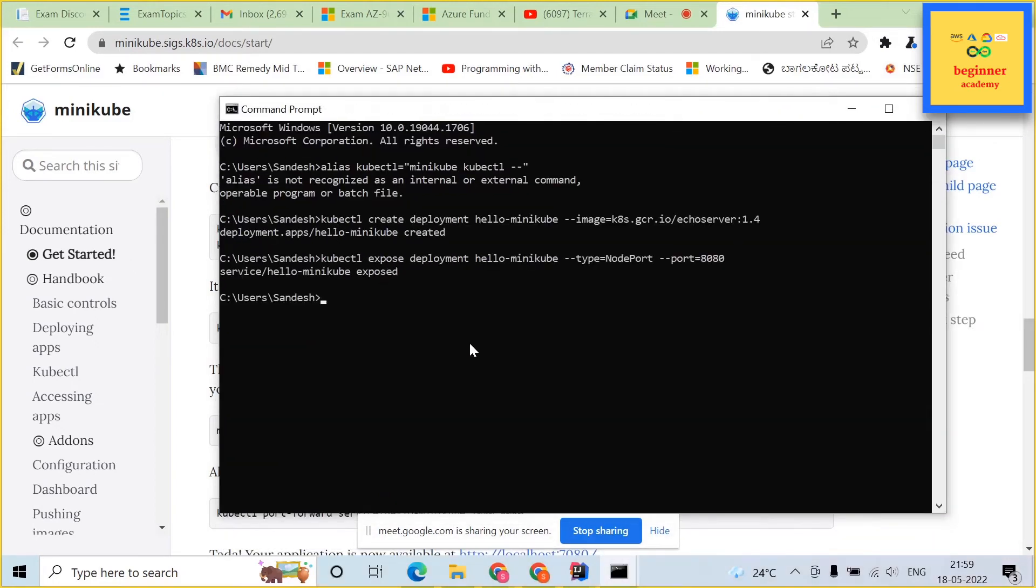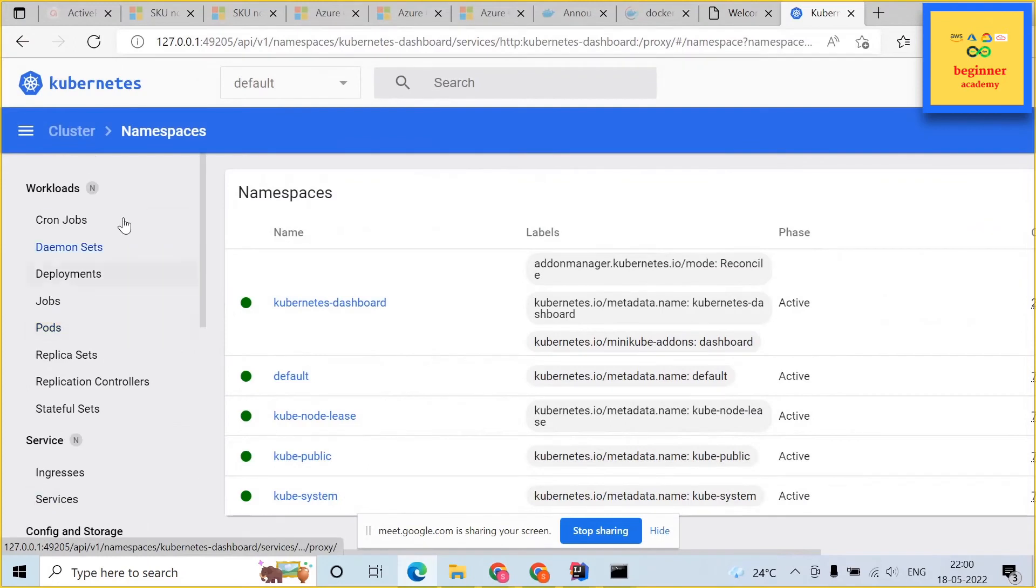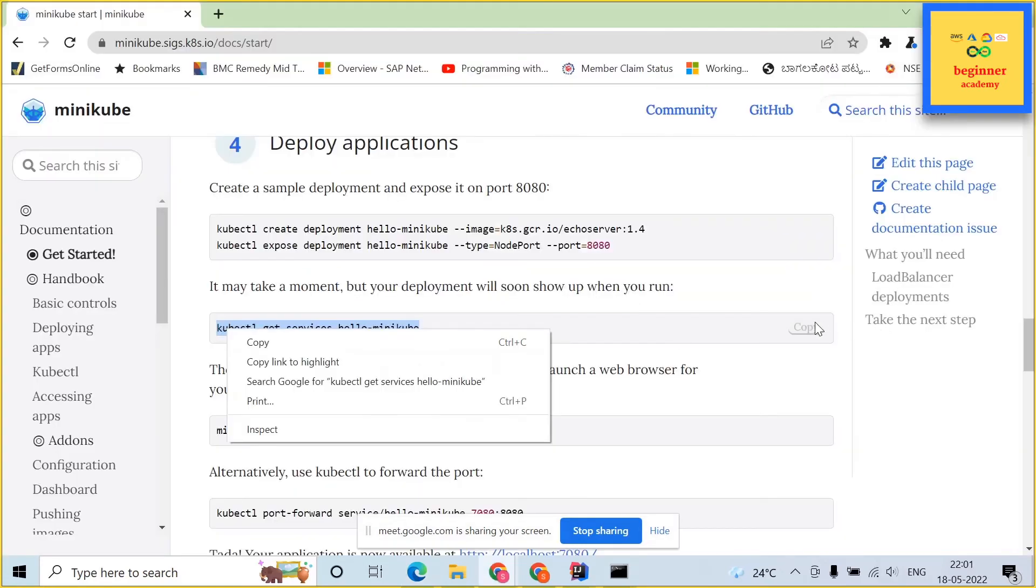Once it has been created, you can click on pods and you should be able to see the pod which has been created by our action.